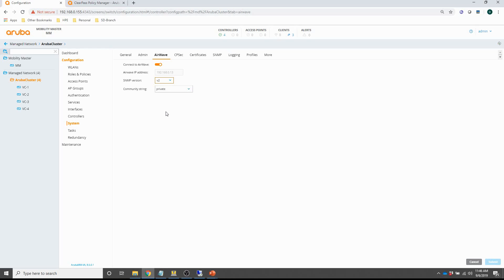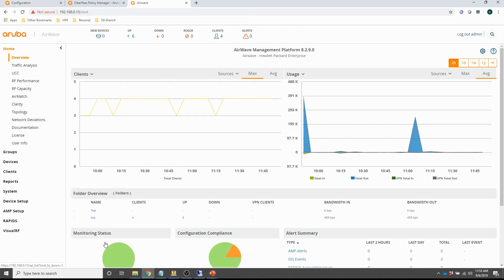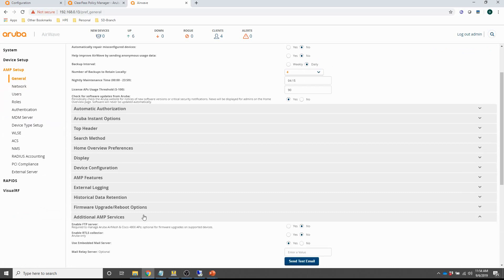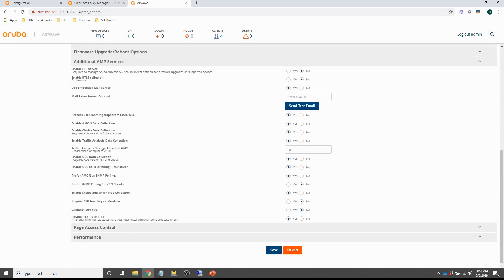For Airwave we do have to configure some things to get all the client stats. The main question is how to get this information from the mobility controllers. For this we're not really using SNMP but a different protocol called AMON. AMON allows you to obtain client monitoring information from a controller rather than polling it via SNMP, and it includes the bulk of client monitoring information. By default AMON is not activated on Airwave, so let me show you how to enable it. I have to go to AMP setup, under General, and there is a section called 'Additional AMP Services' with the option 'Prefer AMON versus SNMP polling' — you have to set that to yes.